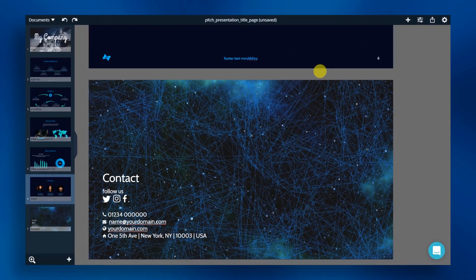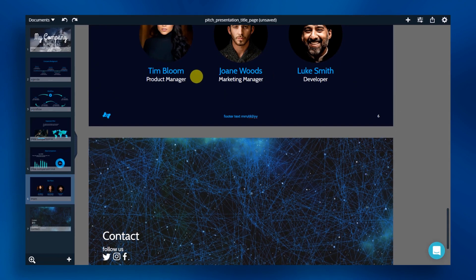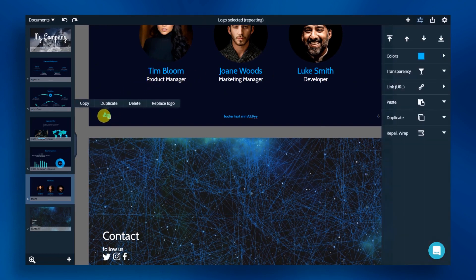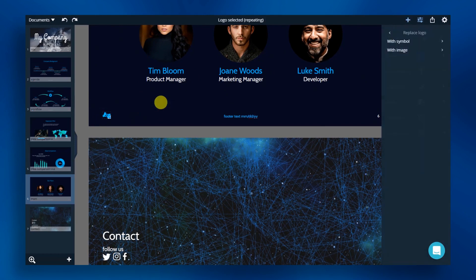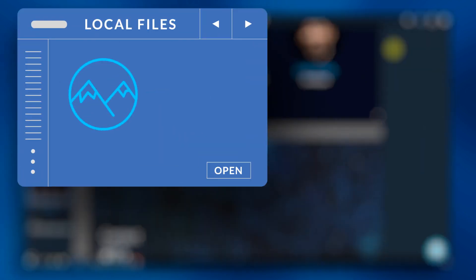This template includes placeholder logos. Let's add in our own logo. Click on the logo. Click replace logo and then choose with image, then local file. Or, you can also access your logo from cloud storage.